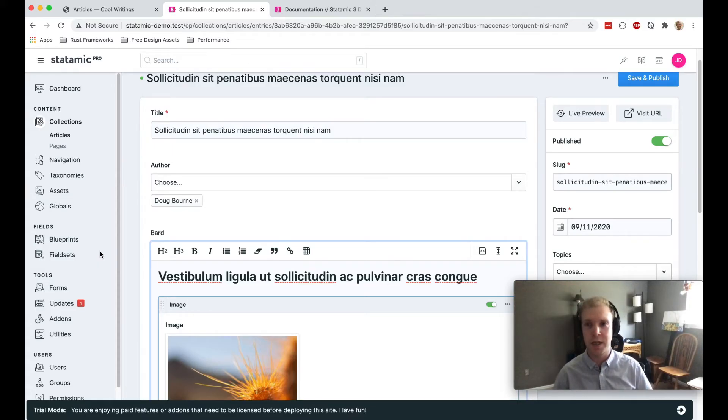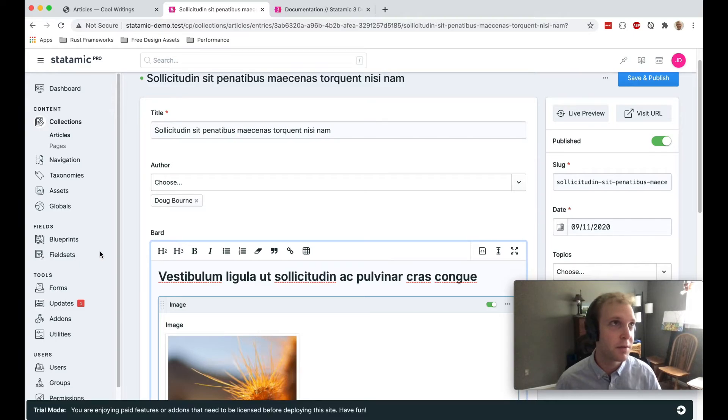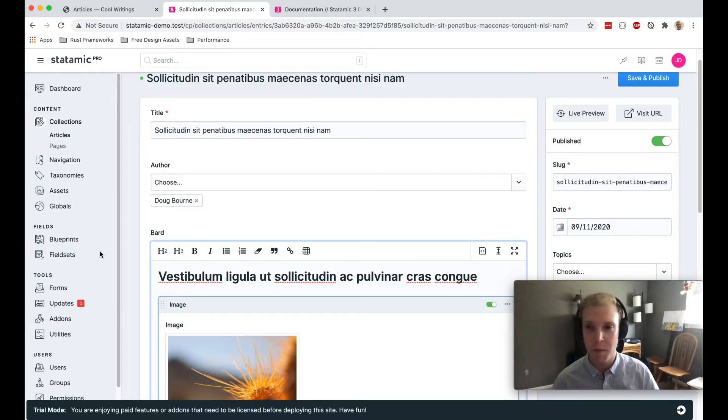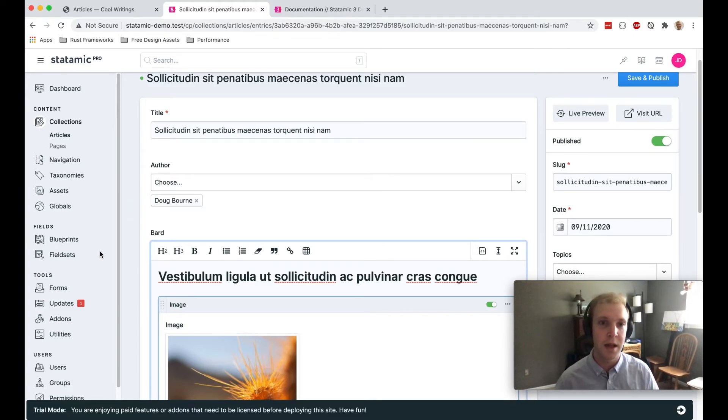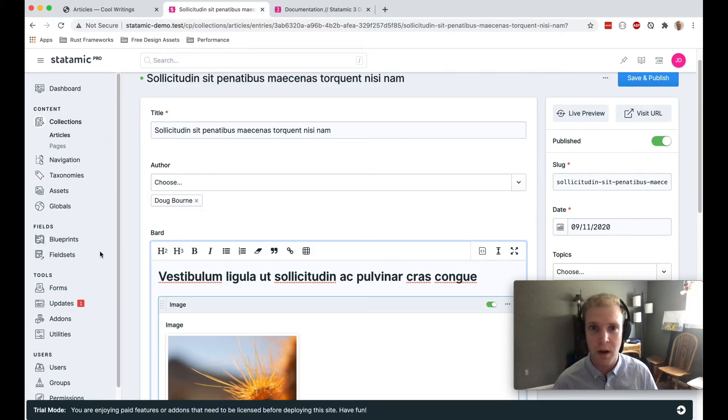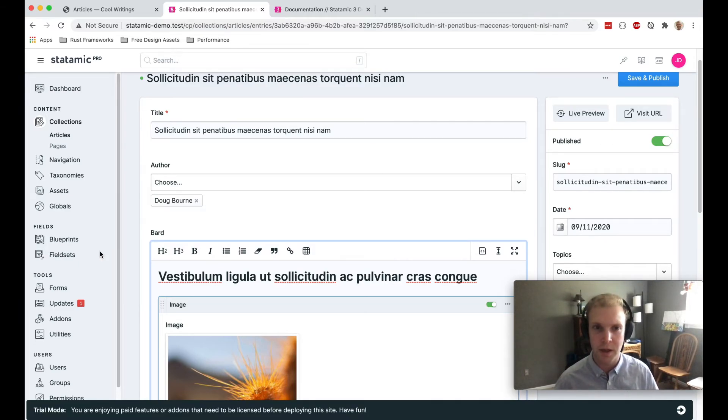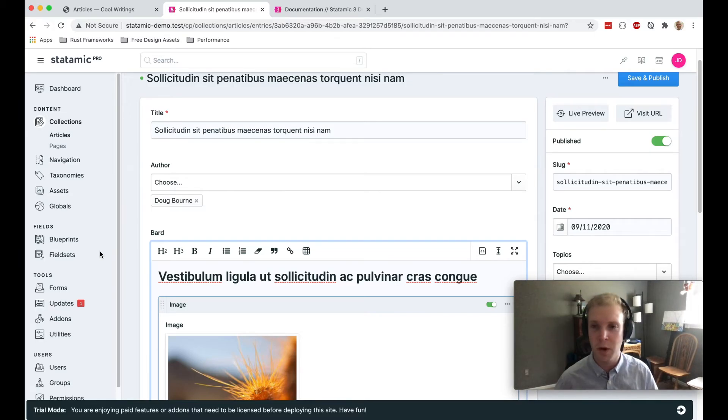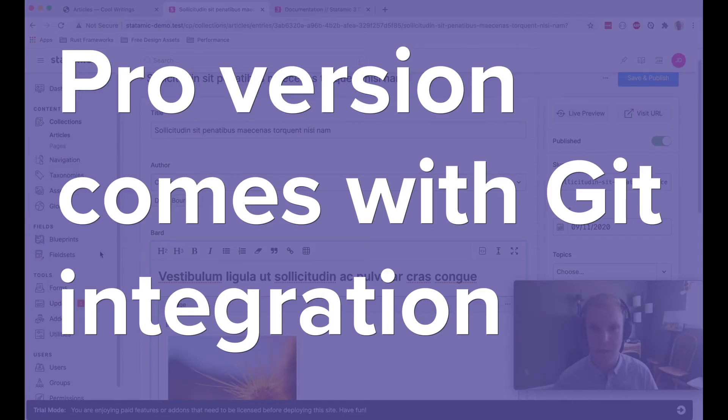A couple of interesting advanced features of Statamic. Because it's flat first, they can do things like in the pro version of Statamic, which is relatively cheap, the pro version comes with a git integration.